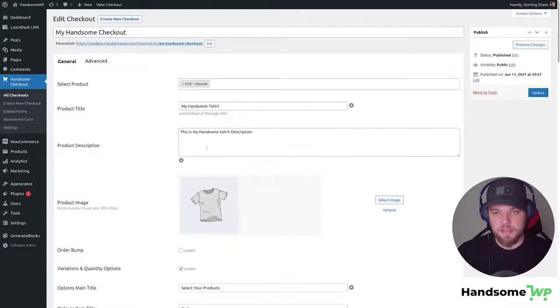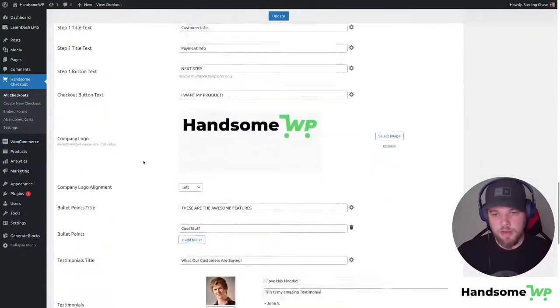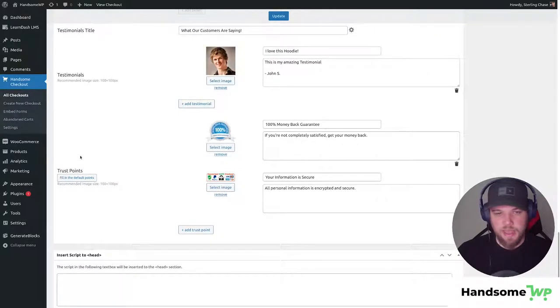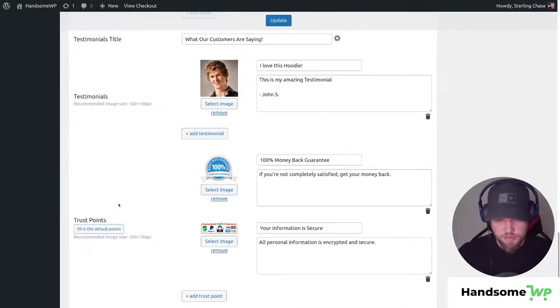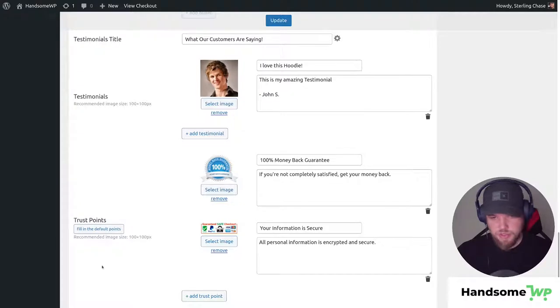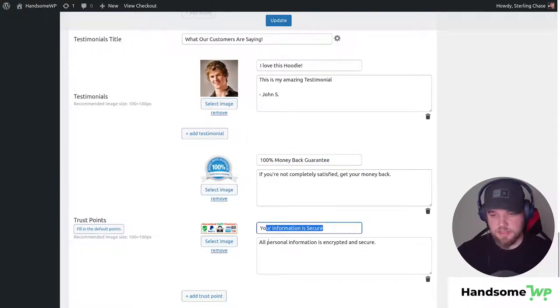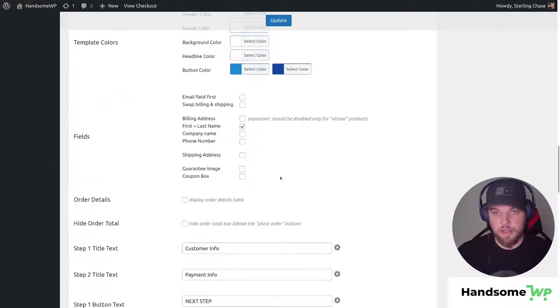So let's open this guy up and then if we scroll all the way down to the bottom you can see that we have a Trust Points section. So let me zoom in just a hair more so you can see a little better. We have a Trust Points section where I have a 100% money back guarantee and I have a security trust seal that's been added to my checkout.